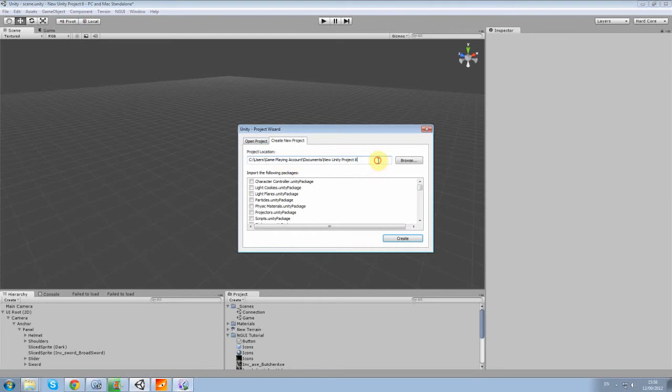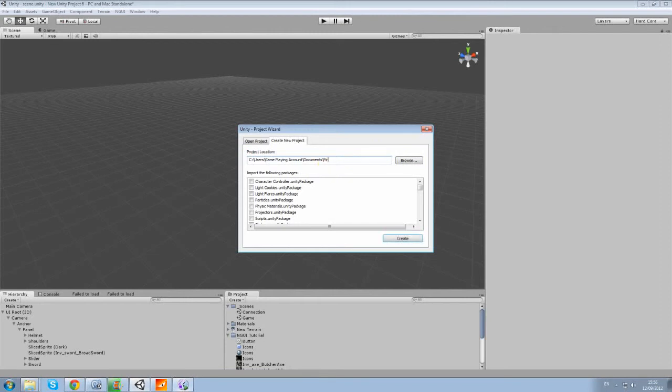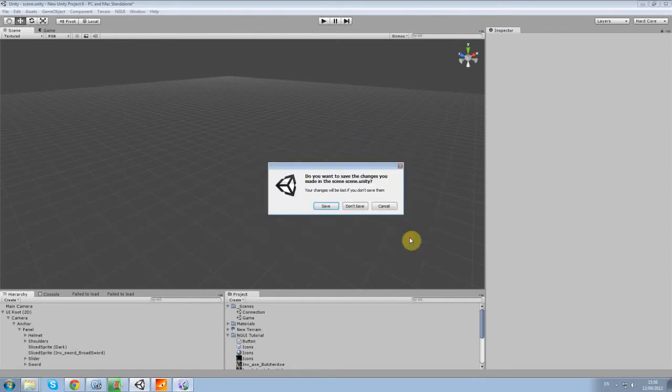Here you can type in a location or find it with the browser. I'm going to keep mine in my documents and call this First Time Tutorial. I'm not going to import anything, I'm just going to create it myself.